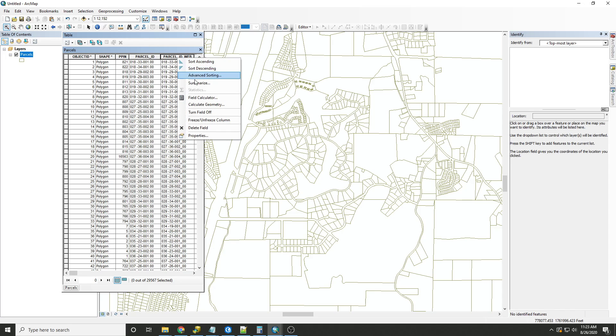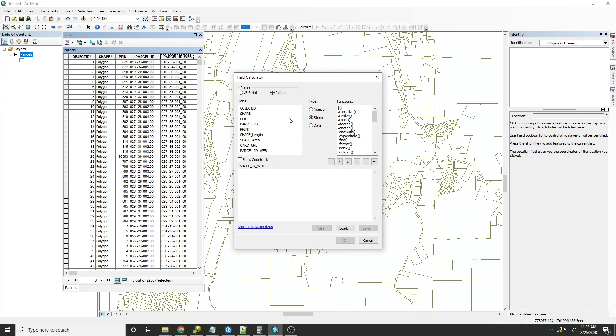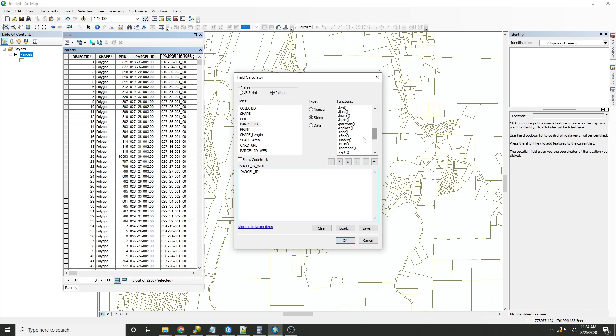So we'll open up the field calculator again. And just for practice, let's start from scratch. So we have Python as the parser. We have the type of function as a string. We'll select the field we want to replace the character within. Since we're already replacing to the parcel ID web, parcel ID will be the field. Select the replace function.